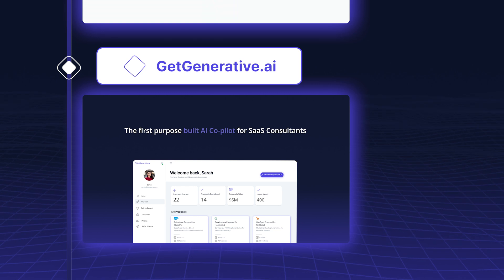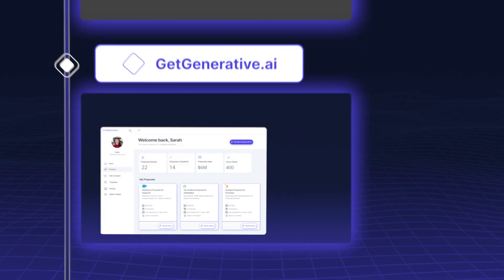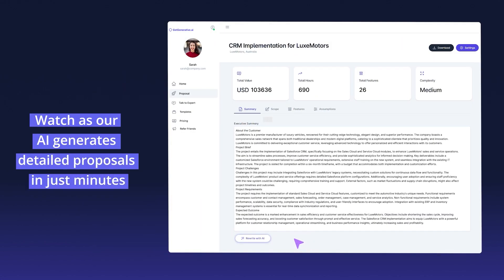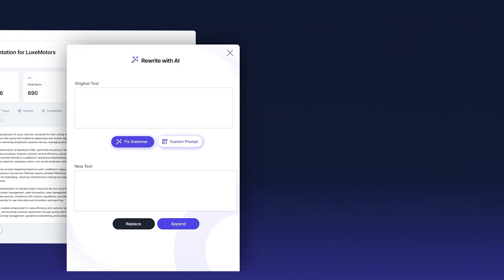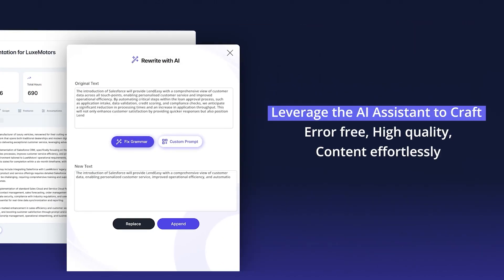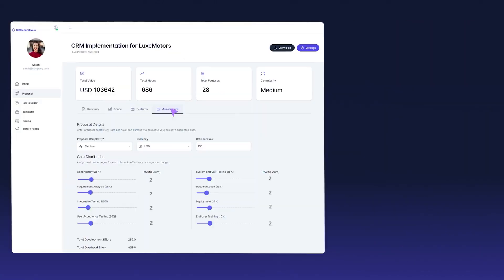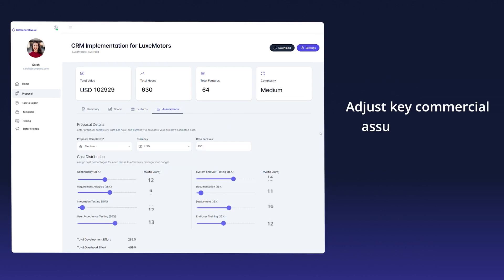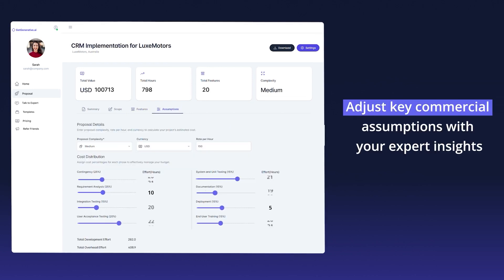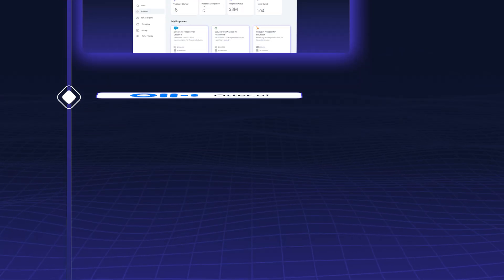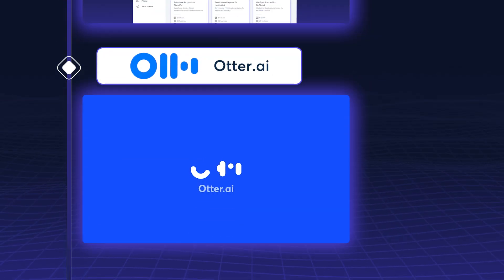Gegenerative.ai is an indispensable tool for creating tailored solutions, accurate estimates, and compelling proposals. Its AI-driven features ensure that your outputs are precise and aligned with client needs, helping you close deals and deliver successful projects.